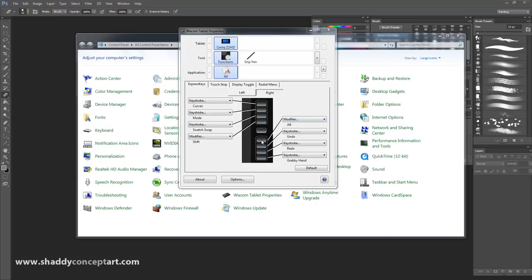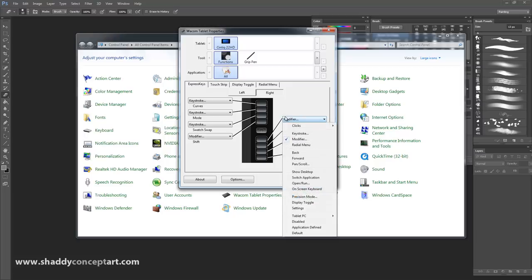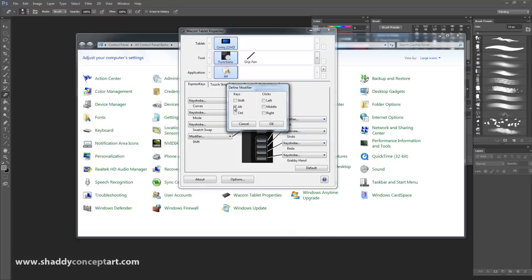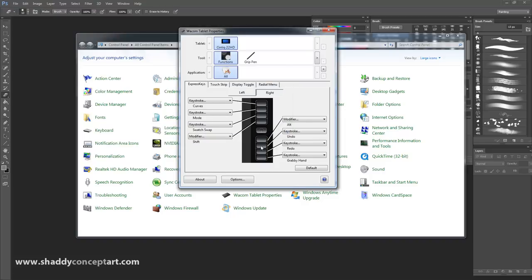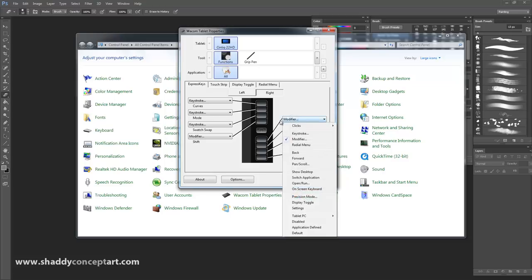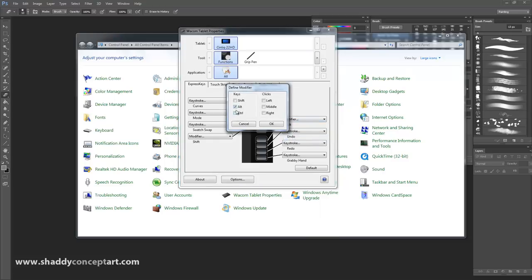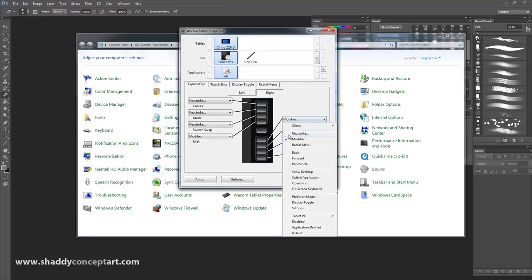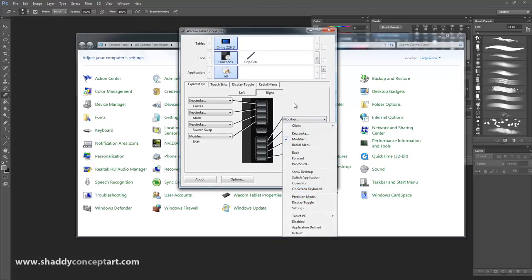This top button here - I click Modifier and then the Alt button. The weird thing about the Wacom is you can type in custom things for each one, but if you want it to be Alt, Shift, Control, Left, Middle, or Right Click, you have to select Modifier. You have to select the modifier option for that.